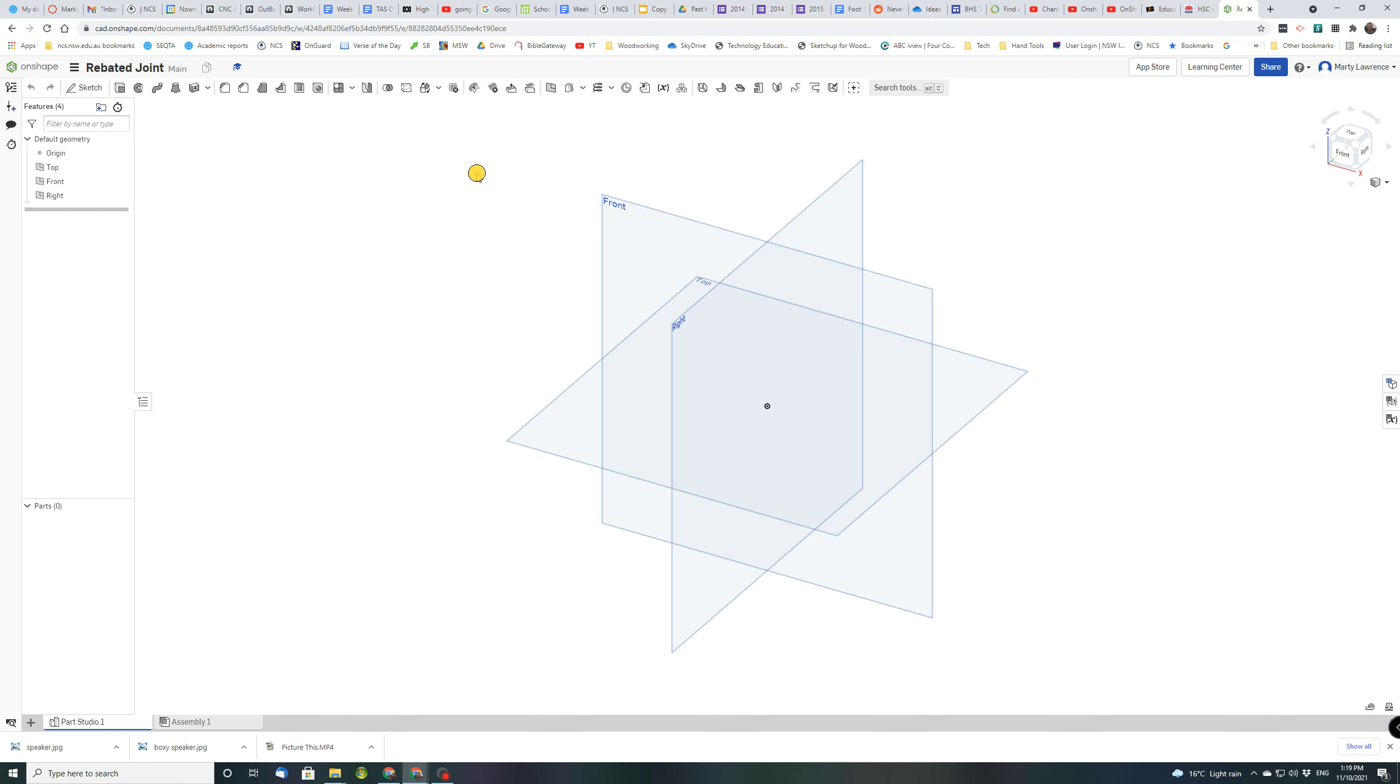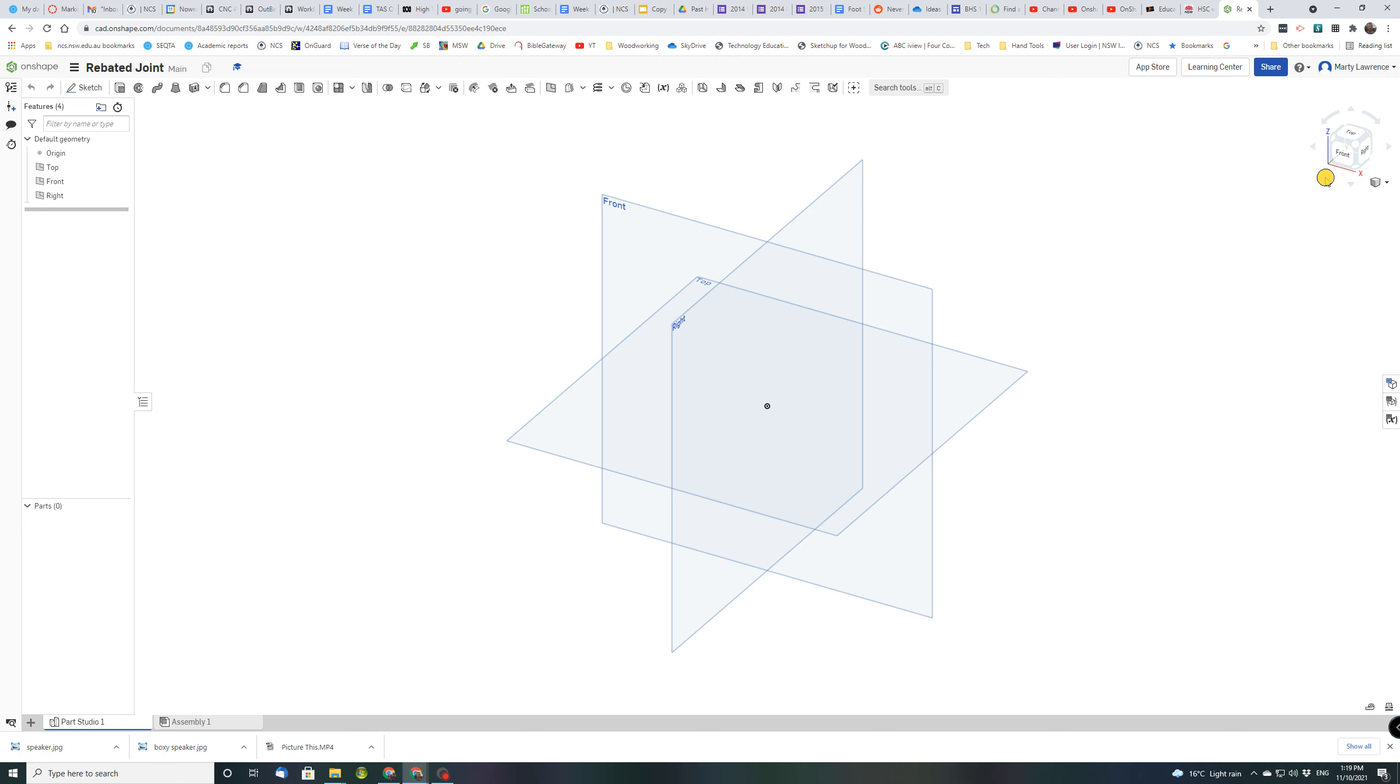So when we first open up a new document this is what we get. I spoke about the tools, I spoke about the timeline, the parts and the tabs down the bottom, and this is our working area. There's the view cube over here.